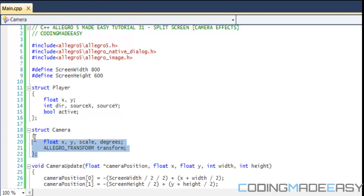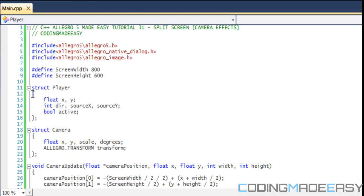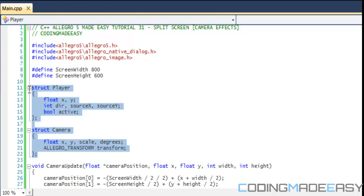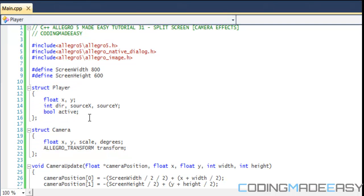This is going to be more complicated than the other tutorials, but I hope it's not too complicated to understand. Right now we have two structs, or data structures, and one's called Player and one's called Camera.